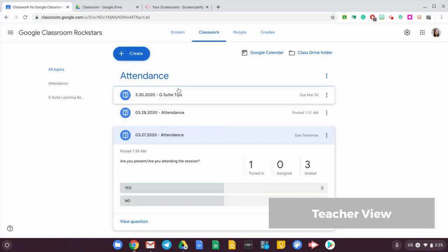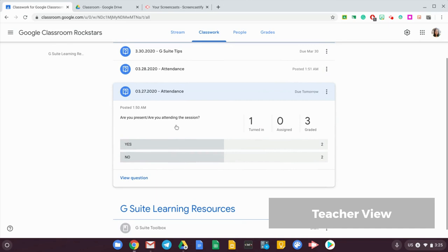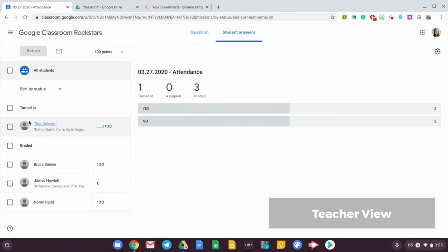Okay, so now let's go back to the view of the teacher. So this is what the teacher is gonna see. I'm gonna view the question now, and I can see that Thor has already turned in his answer, and now I'm gonna grade it.